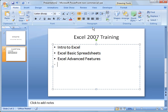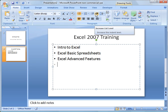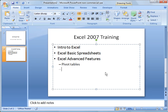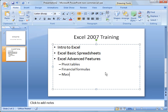And now if I go up here and I hit the increase list level over here, you'll notice it changes to a hyphen there. And I will do pivot tables, financial formulas, macros, and vlookups.